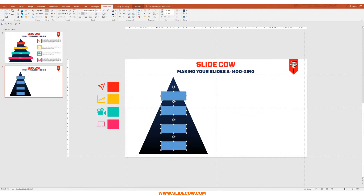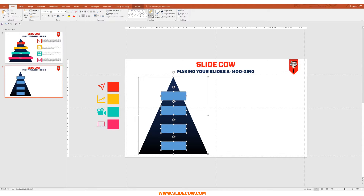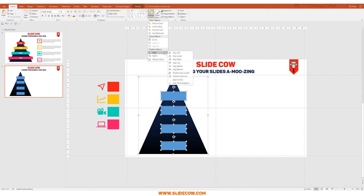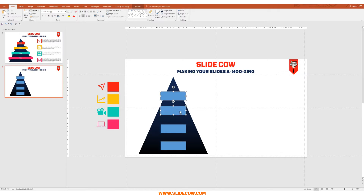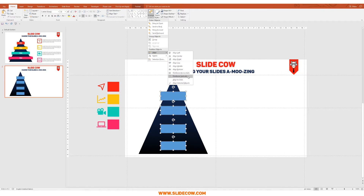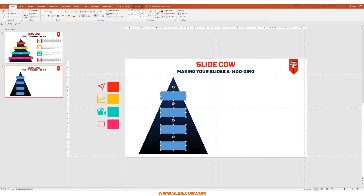Make sure the rectangles are aligned in the middle of the triangle. Click on the triangle, go to Home, Arrange, Align, and click Align Center to make sure everything's perfectly aligned. Then highlight all rectangles, go to Home, Arrange, Align, and click Distribute Vertically.